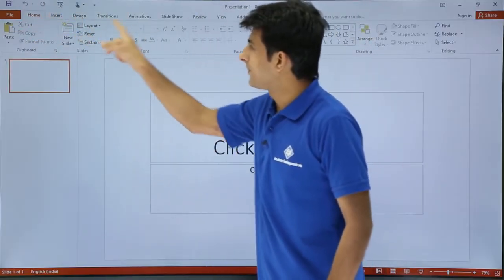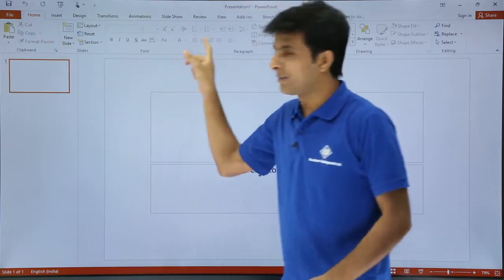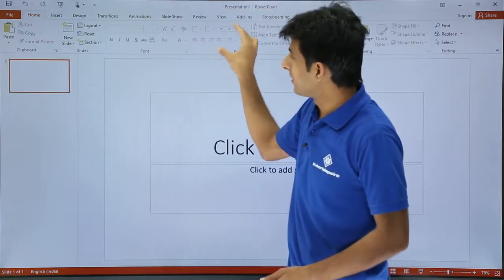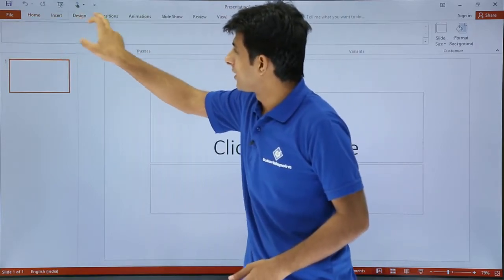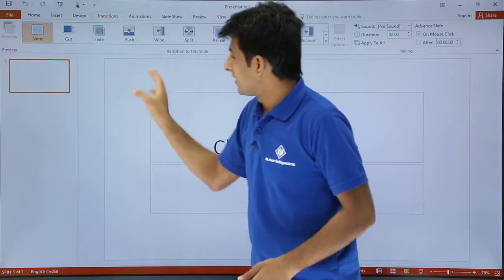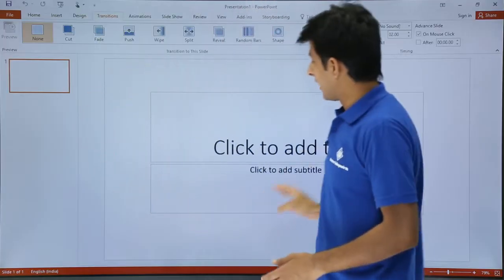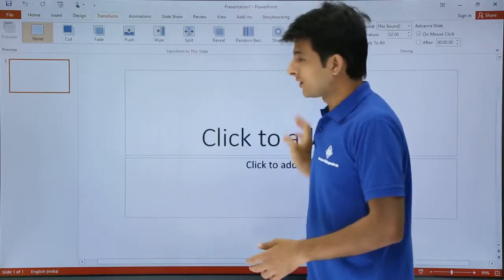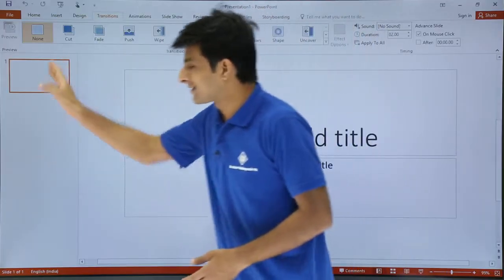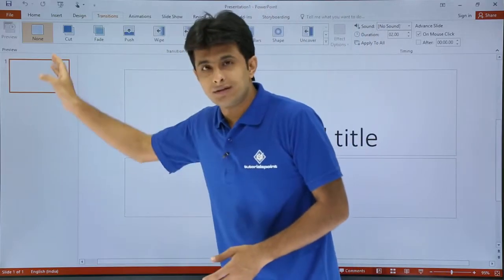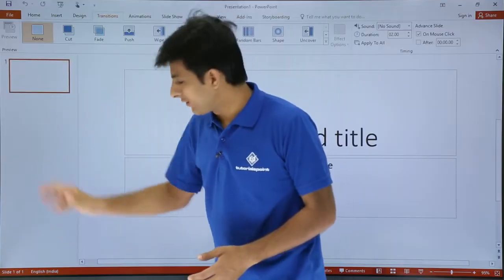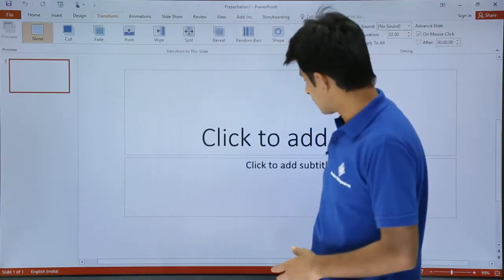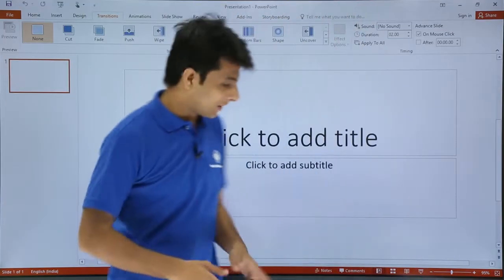At the top is the Quick Access Toolbar, then the Home tab, and the ribbons — every tab has different ribbons. There's the slide area where you write content displayed to the user, and the Slide Sorter.